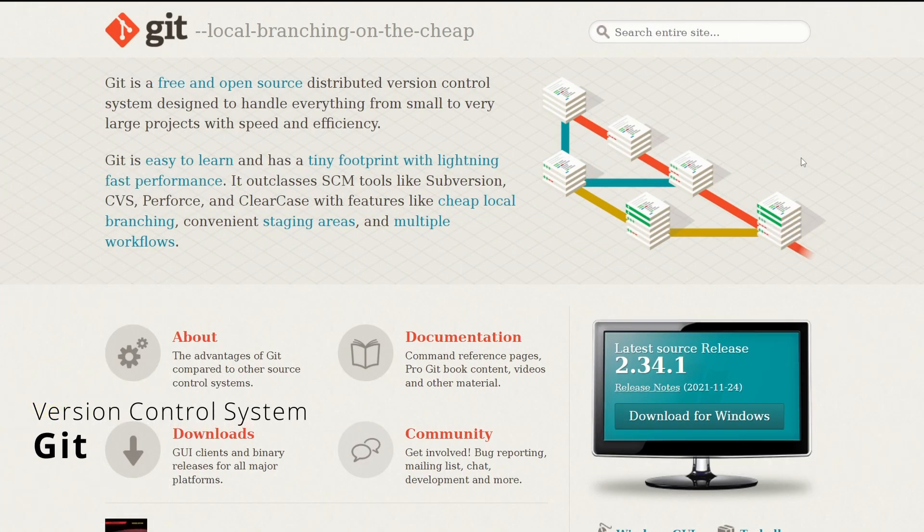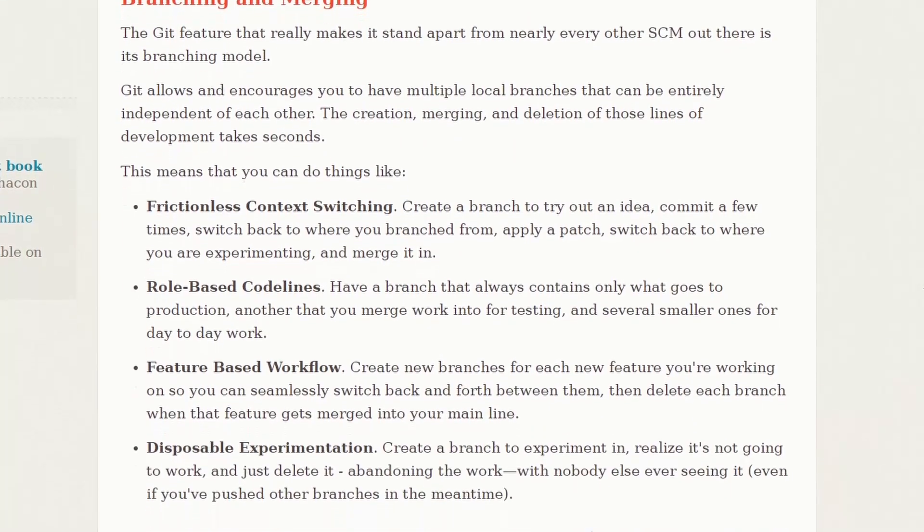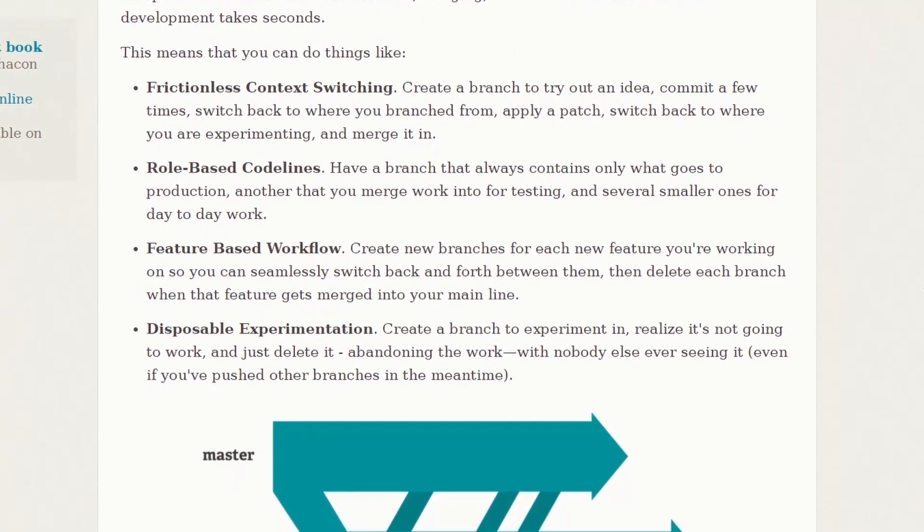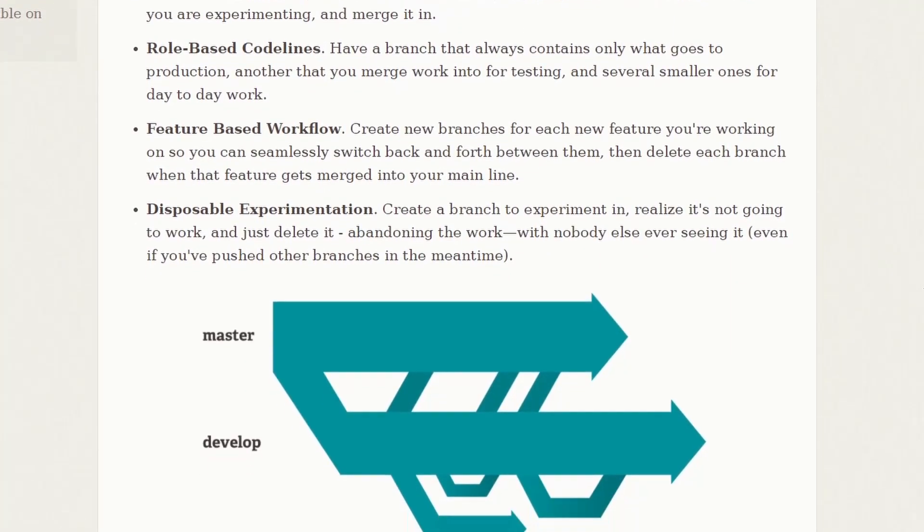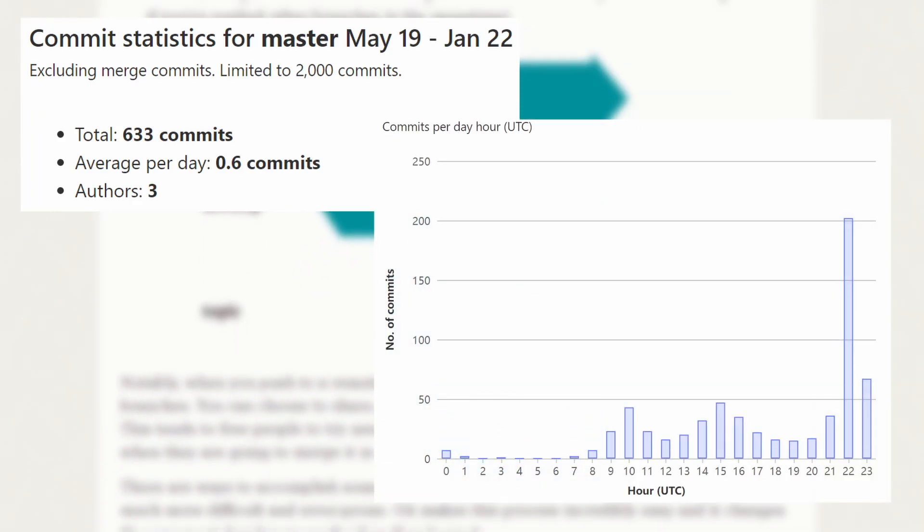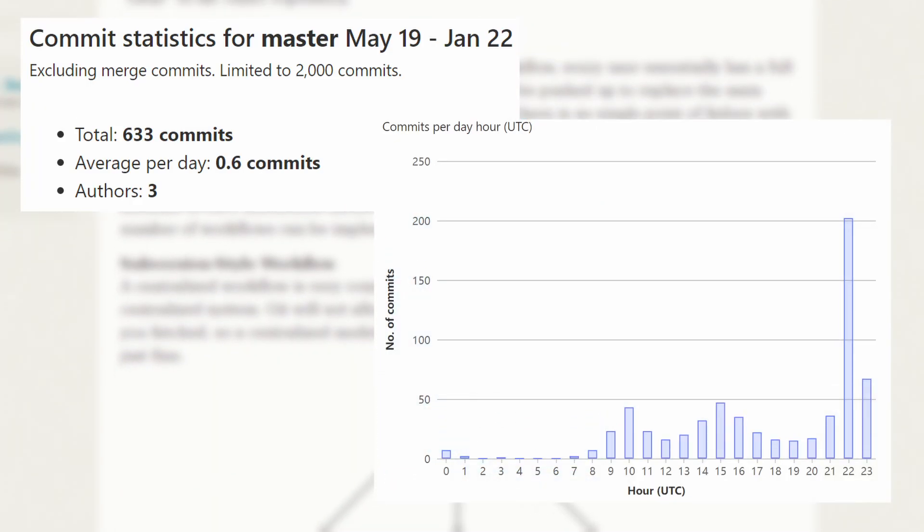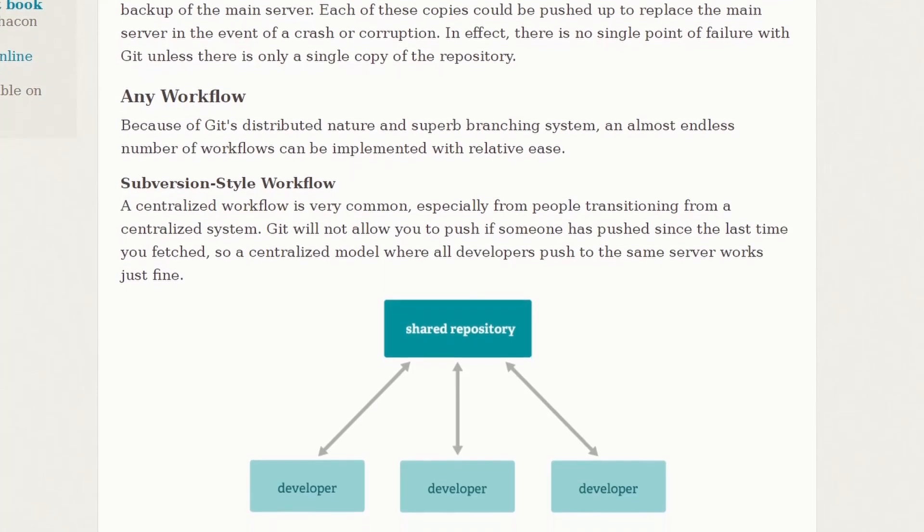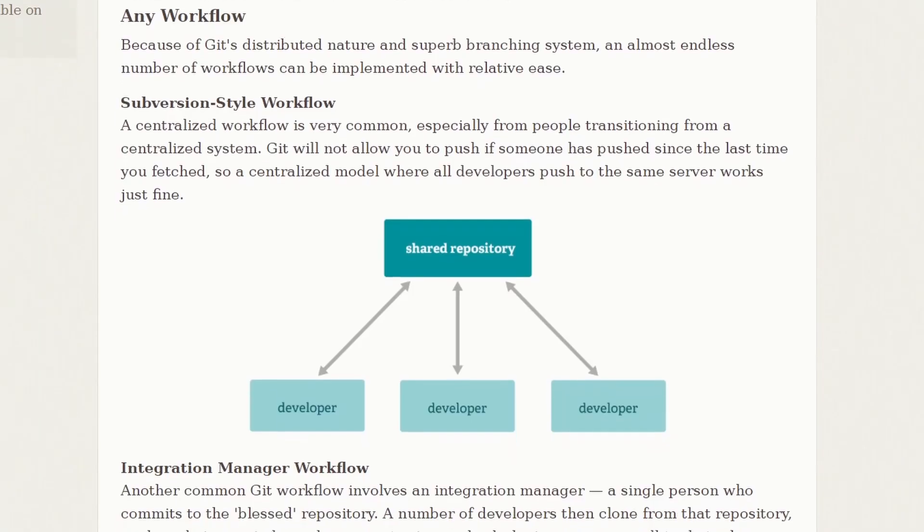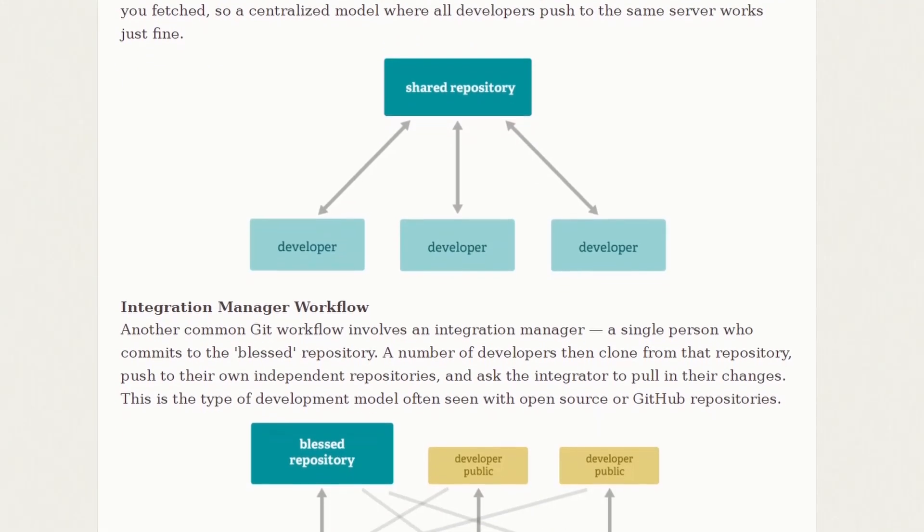And then we have Git. Version control is so important to have. If you don't use version control, start using version control. When you're done with a feature or just at the end of a workday, you can commit your progress. It works quite well with Godot and allows you to access all states of your game.